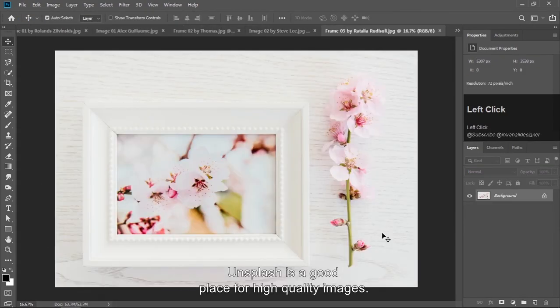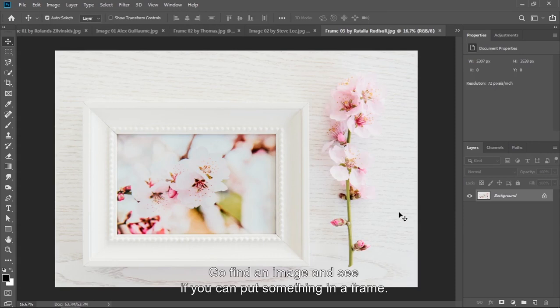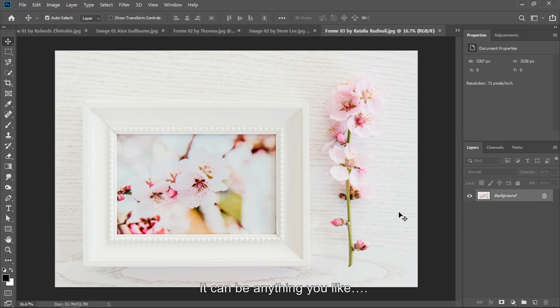Unsplash is good place for high quality images. Go find an image and see if you can put something in that frame. It can be anything you like.